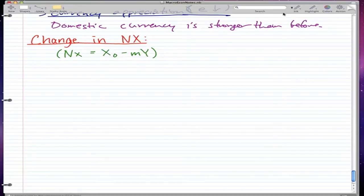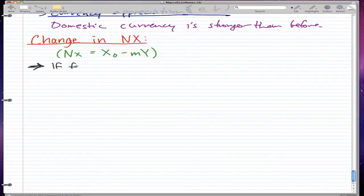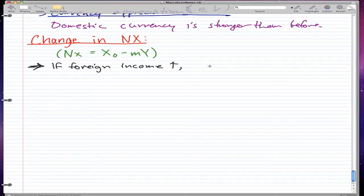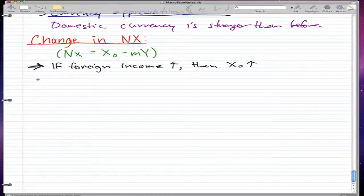In this video I'm going to give you some characteristics about the change in net exports. There are five points. The first point is that if foreign income rises, then your exports will rise. This makes a lot of sense — if a foreign country is making more money, they have more money to buy stuff, so they'll probably increase their imports and you'll be selling them your exports.